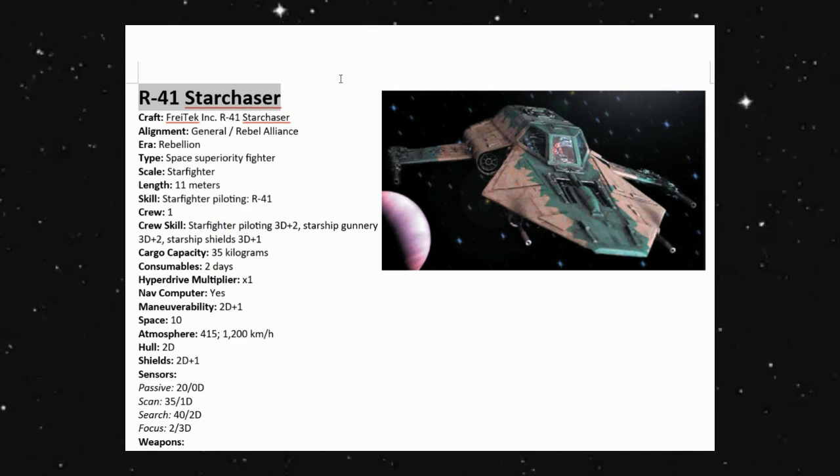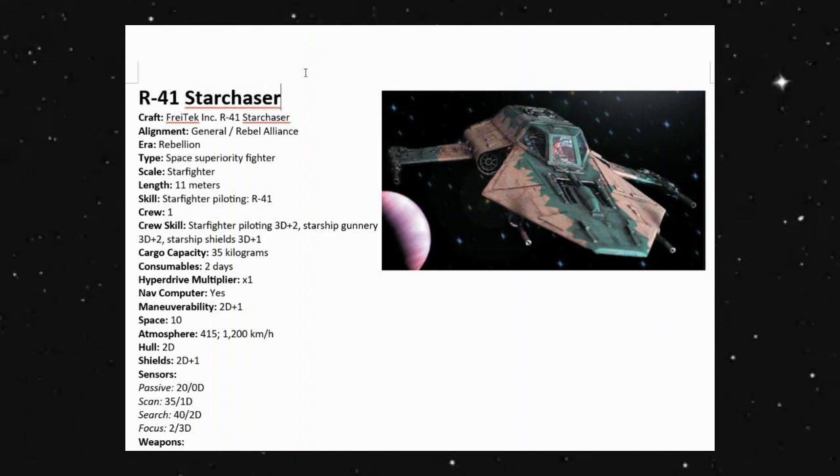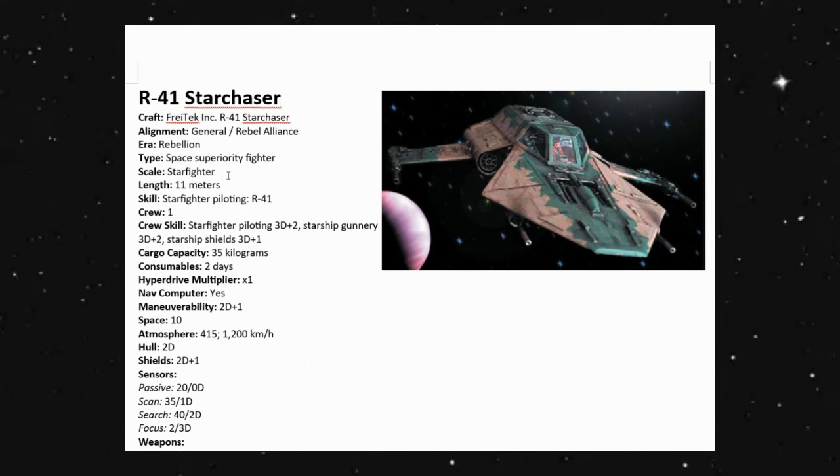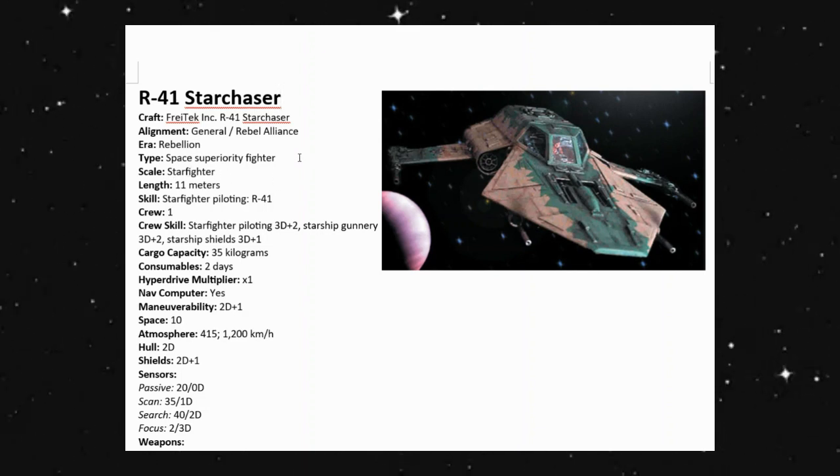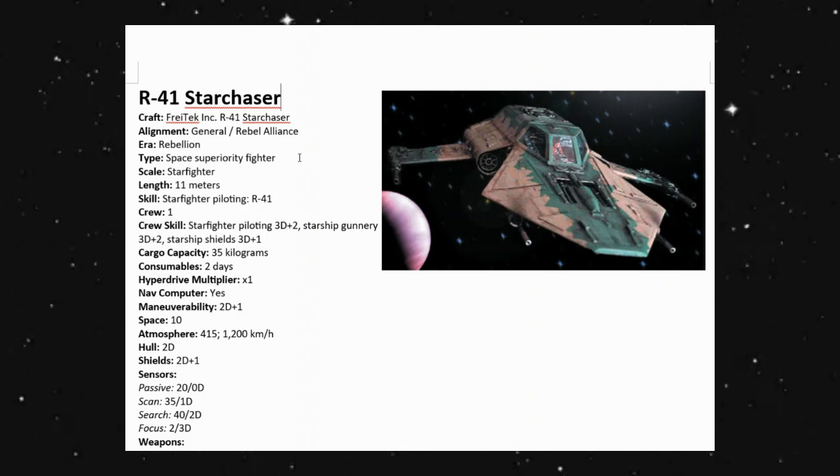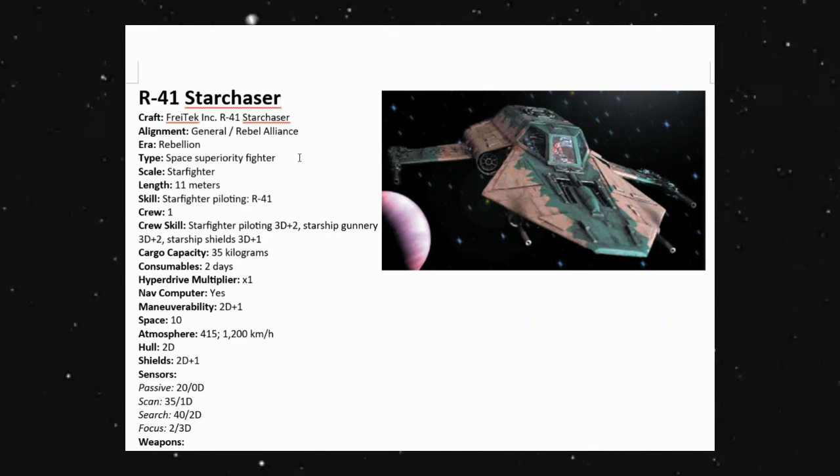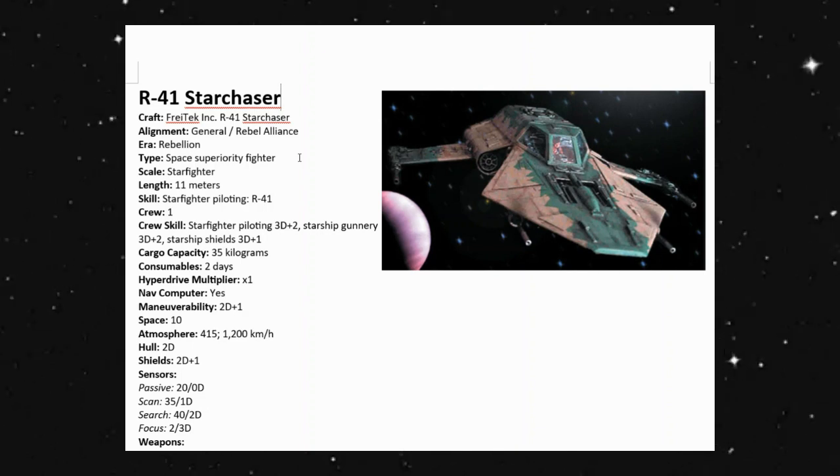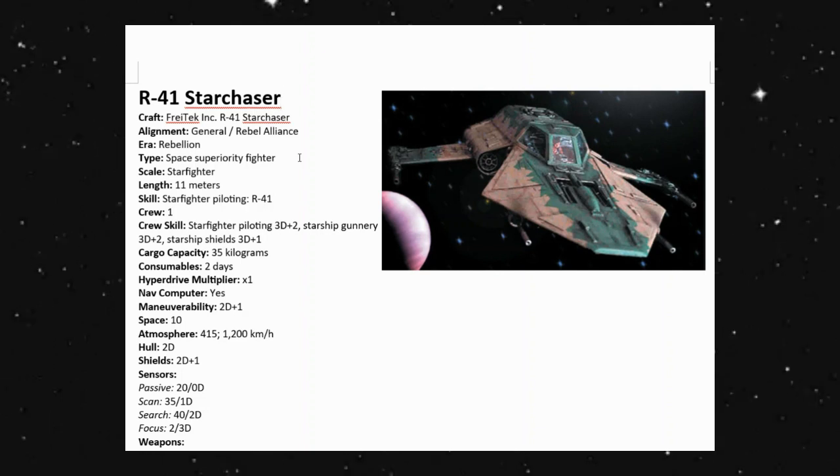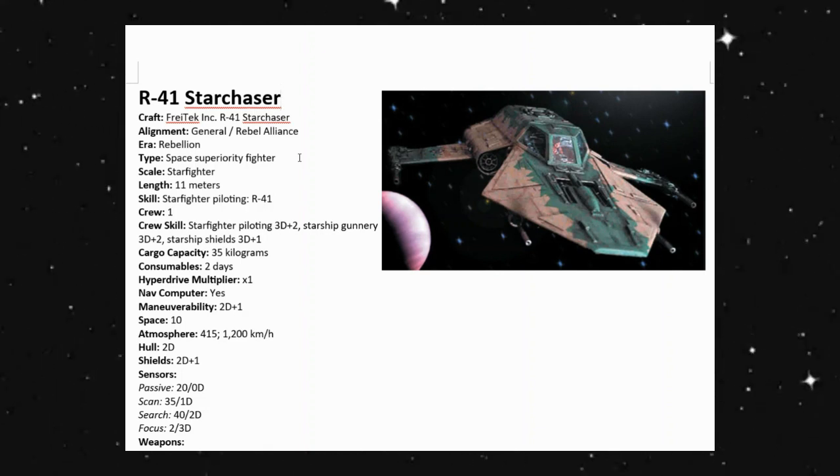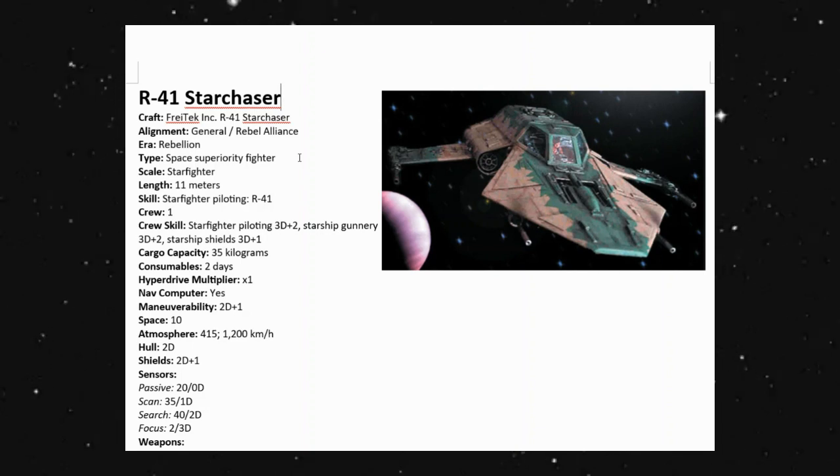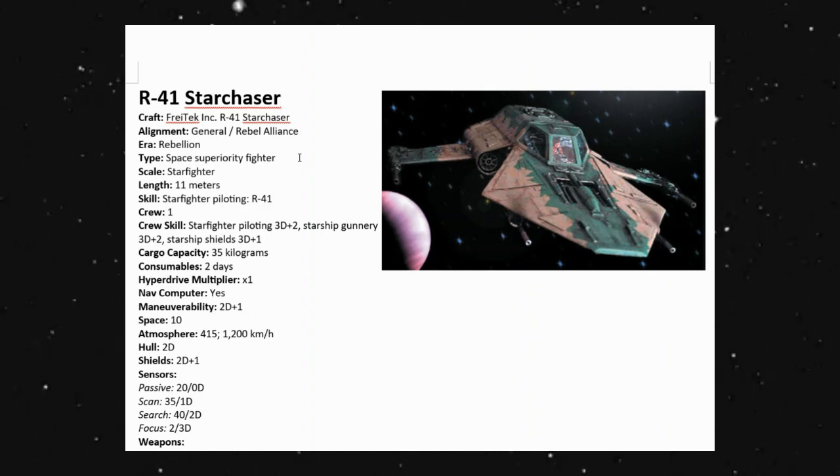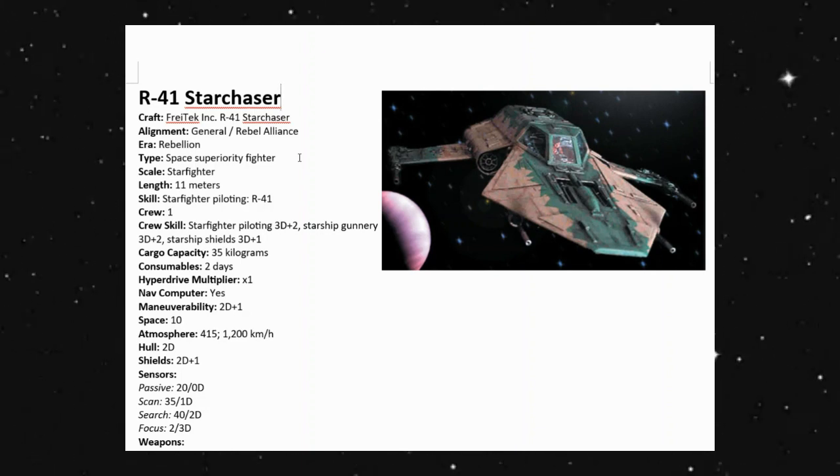So looking at what we have here, this is considered more of the Rebellion era. It is a space superiority fighter, starfighter scale, at roughly 11 meters long, has a crew of one, has a cargo capacity of 35 kilograms, consumables for two days, a times one hyperdrive. So this deviates a little bit from what the earlier write-up was. But keep in mind, if this is saying this is from the Rebellion era, chances are this is going to be something that was modified beyond what was originally made.